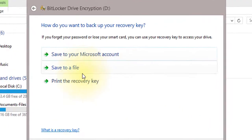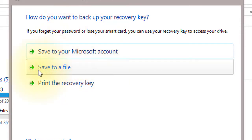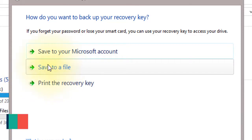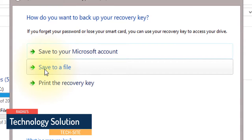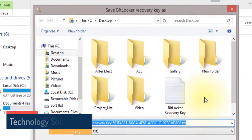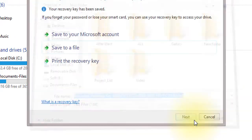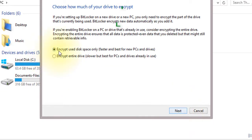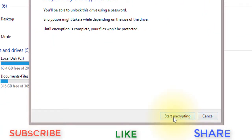Next, save the file. This is the recovery file — save the file. Next, select a save file location. Then select 'Encrypt used disk space only' and click Next.